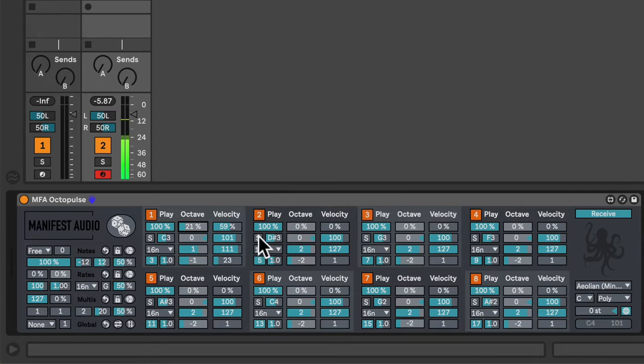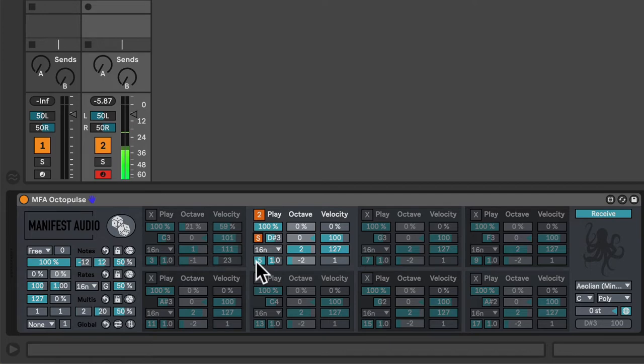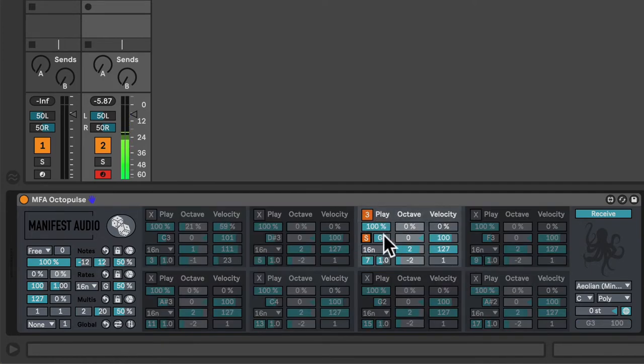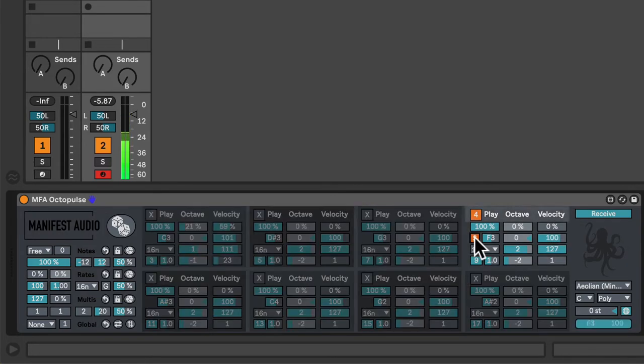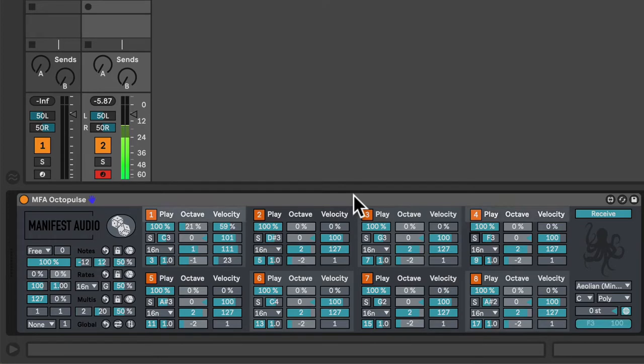For example, I'll solo each step and quickly explain. Here's our D sharp 3, playing every five sixteenth notes. Here's a G3 playing every seven sixteenth notes. An F3 playing every nine sixteenth notes. And this is simply the default pattern. You should check out the presets that come with Octopulse to see what else it's capable of.